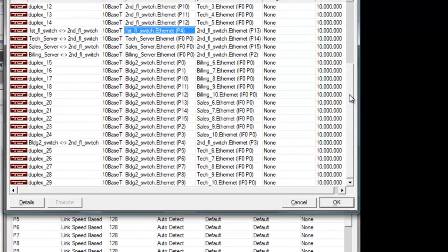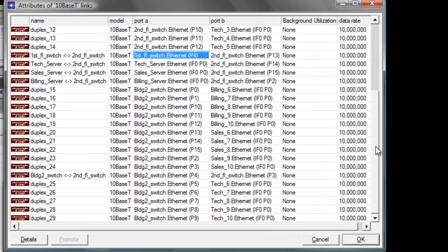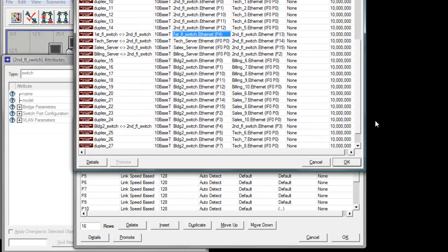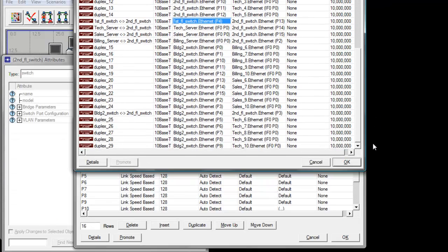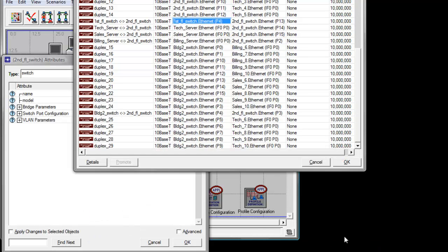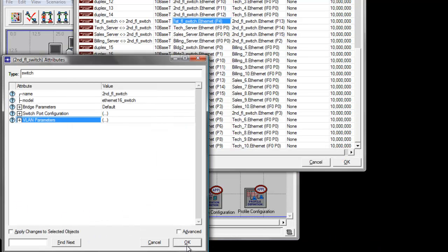We've finally completed configuring all the ports in our second floor switch. Click OK to save and close the switch port configuration table, and save the second floor switch attributes to apply all the changes.